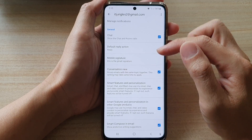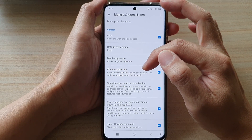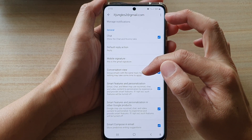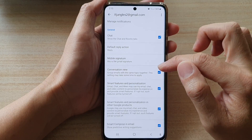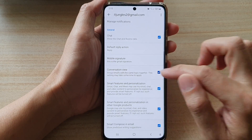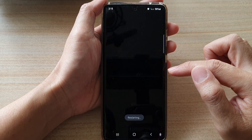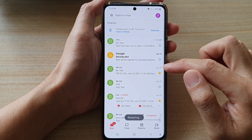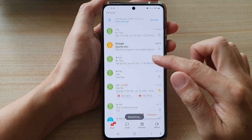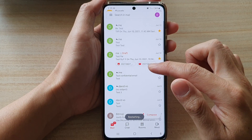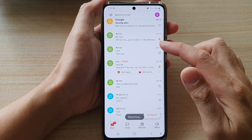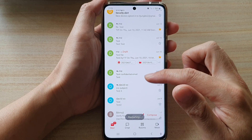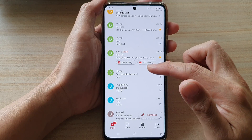It says that this groups emails with the same topic together. These settings may take some time to apply. Tap on it to disable or enable conversation view. Once you disable it, it will ungroup any similar conversation.